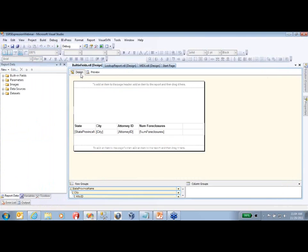I've already created a few built-in reports here that we're going to be using today. First things first, let's show you where the expression wizard is and how to find it in your report.